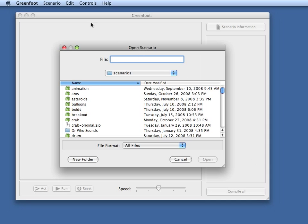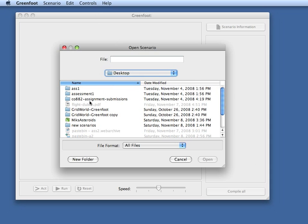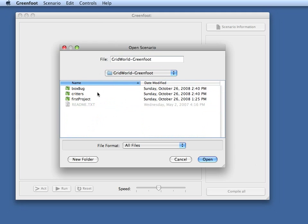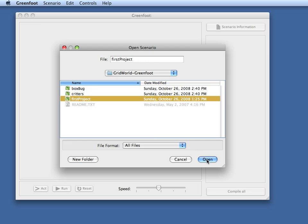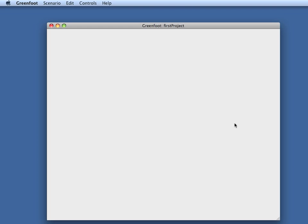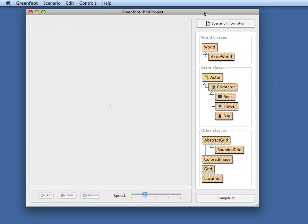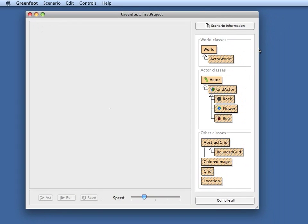So here on my screen I have Greenfoot open and now I will open the case study. The case study as it is provided for AP teachers has three examples. We have the same three examples in Greenfoot. The first project is the first one we want to look at. All those teachers who teach the AP course will find the classes familiar that we see here.